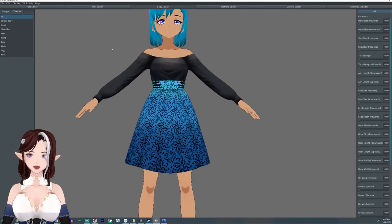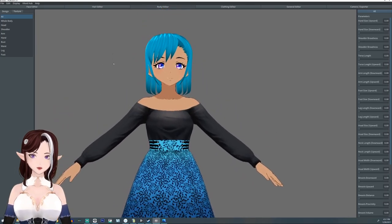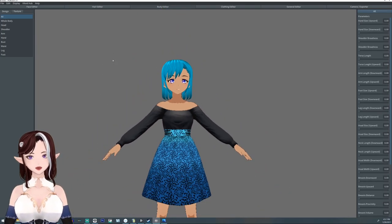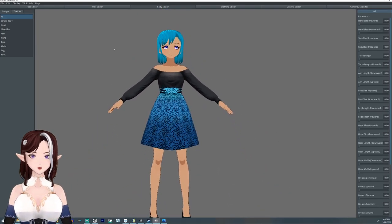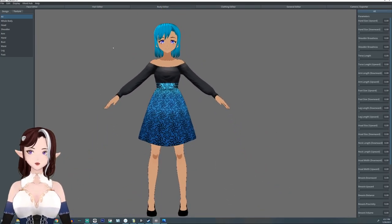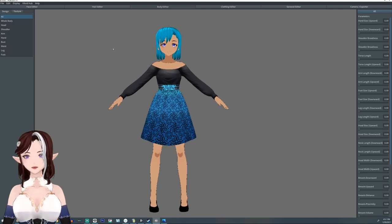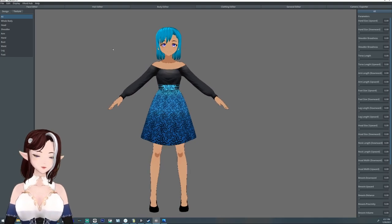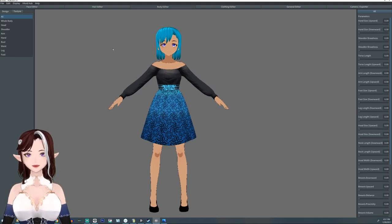Hello everyone! I am Argama Witch and today I'm going to show you how to make your characters look different ages.